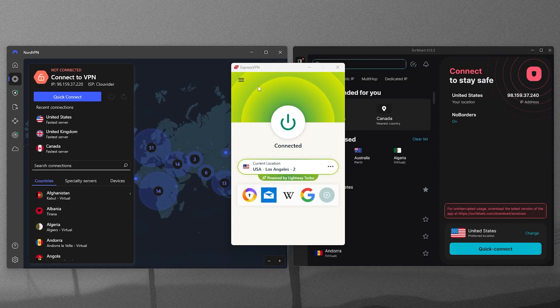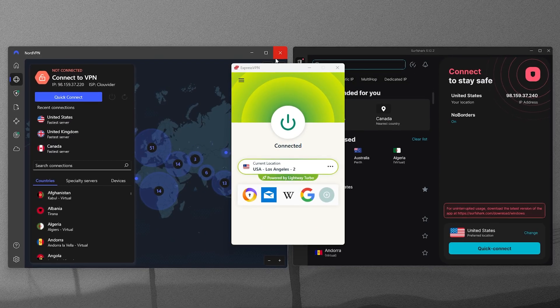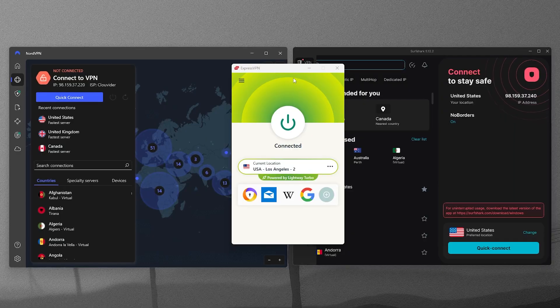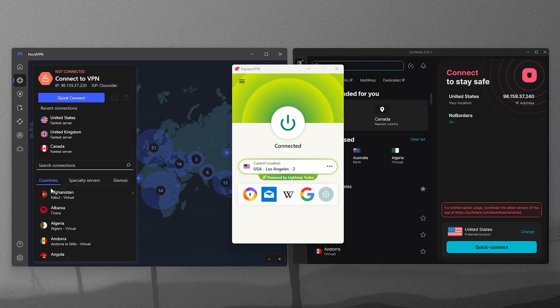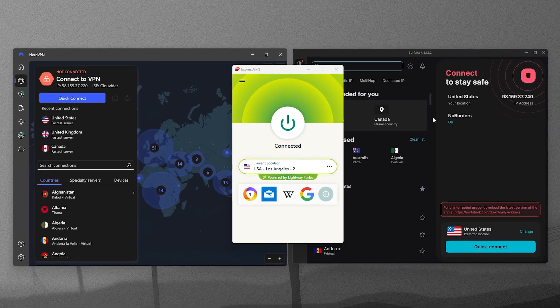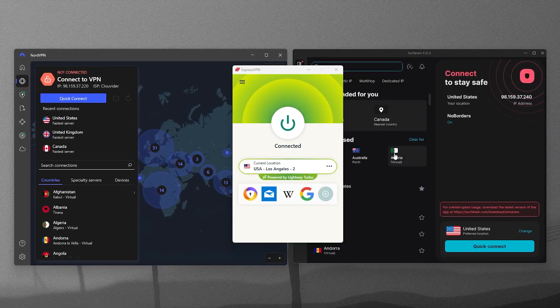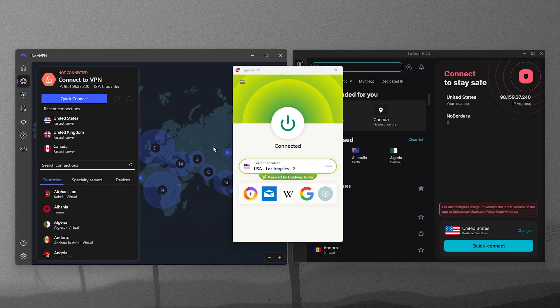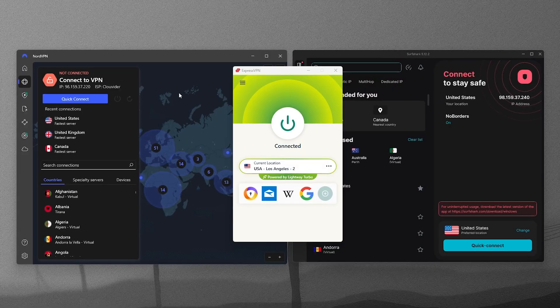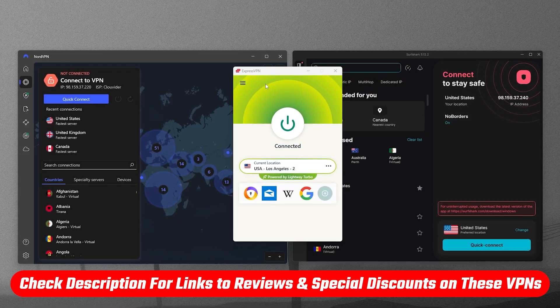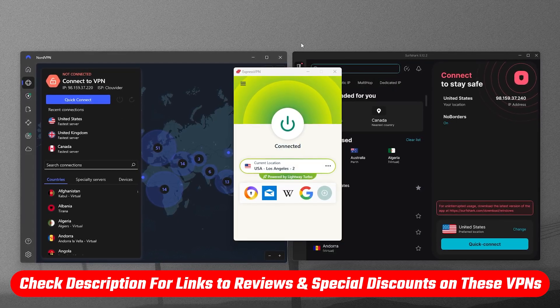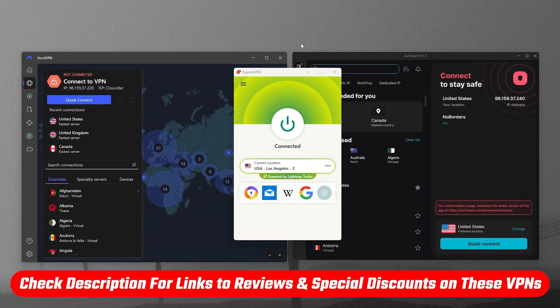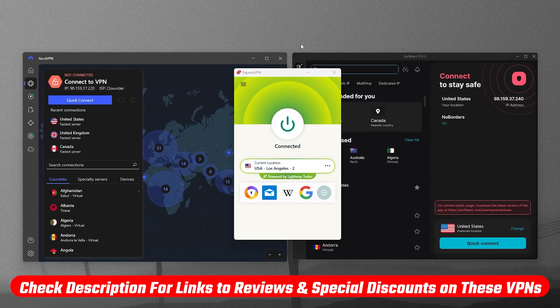I'll also go through which VPNs have proven independent audits backing up their privacy claims, plus a couple of tips for staying protected well beyond just using a VPN. And if you want to check out more details or see any current deals, you'll find those links right in the description.